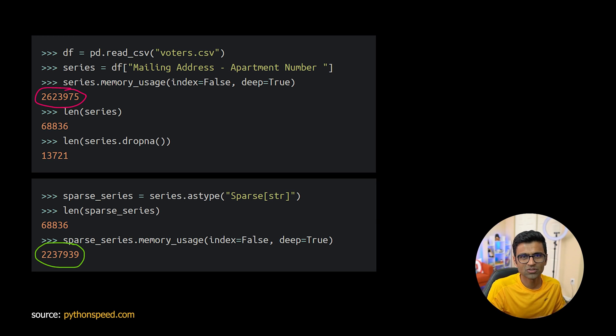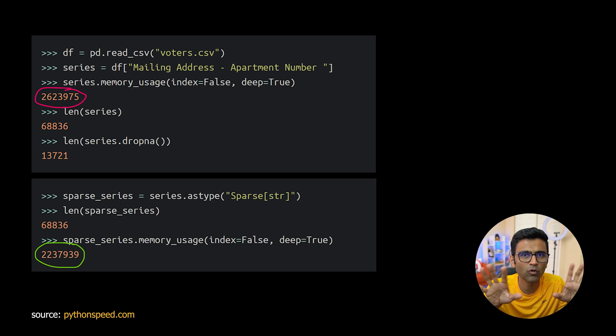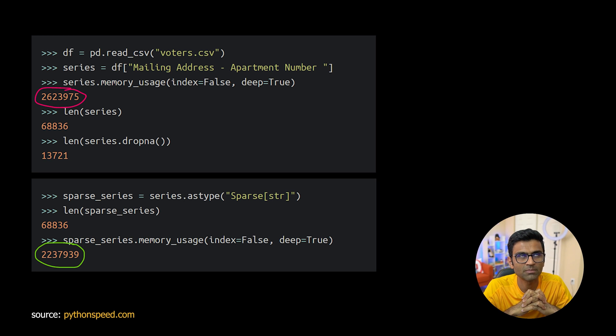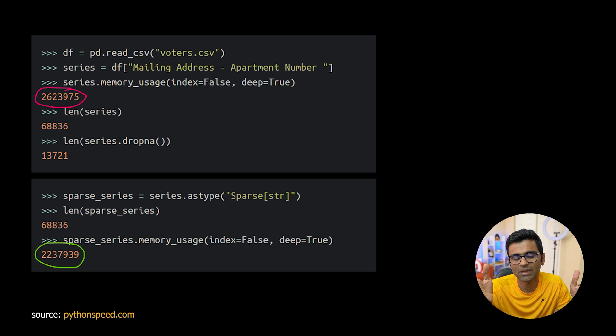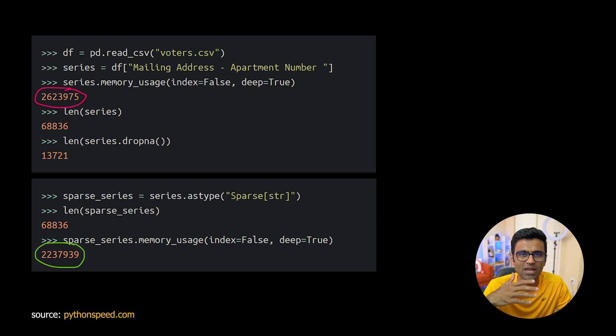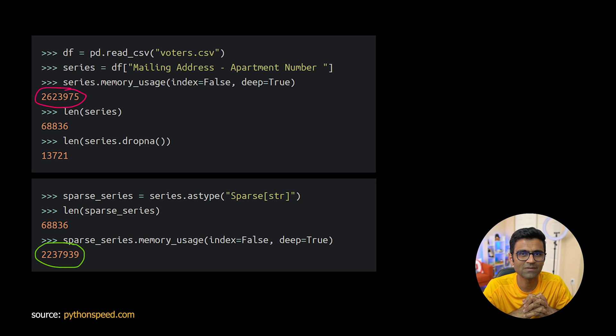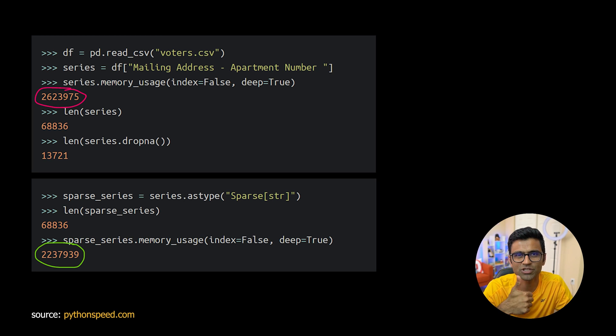All right so these were like quick four tips on how you can optimize the memory. If you are using memory issues with your pandas try these tips out and let me know if you get any saving in the video comment below. Thanks for watching!